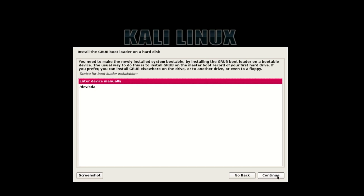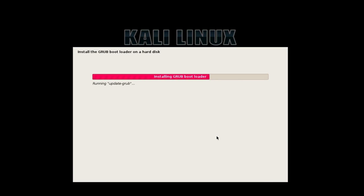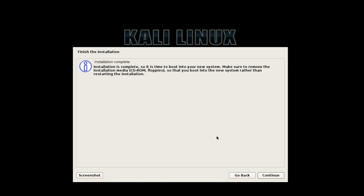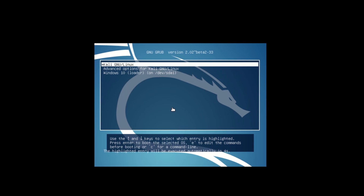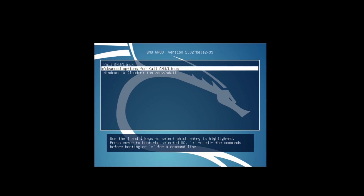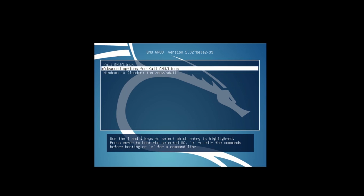Everything is done. Hit Continue and your computer will restart. You can now select either Kali Linux or Windows from the boot menu.